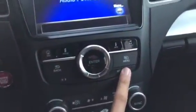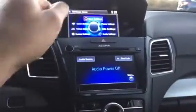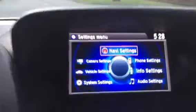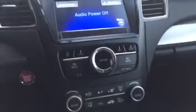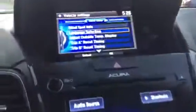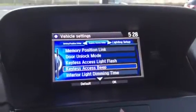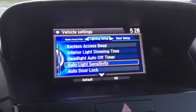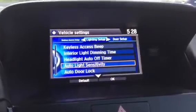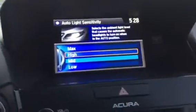By hitting the settings button on vehicles featuring the ODMD, or the top and bottom display, go ahead and highlight vehicle settings and select enter. Scroll until you find the lighting setup section and you'll notice headlight auto light sensitivity. Press enter, and here you can adjust how sensitive it is.